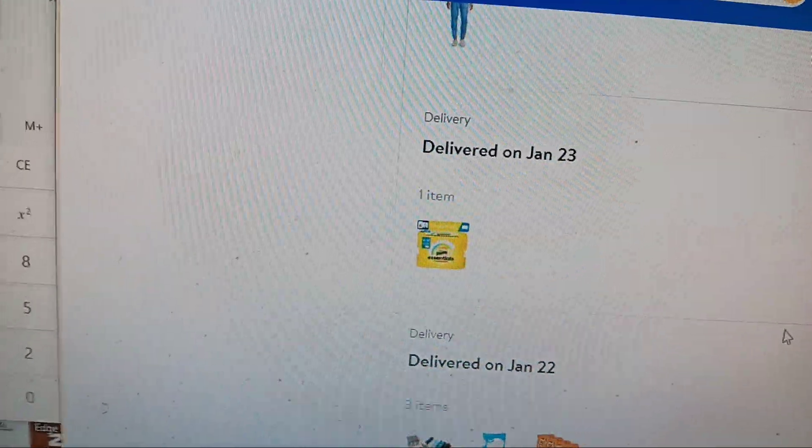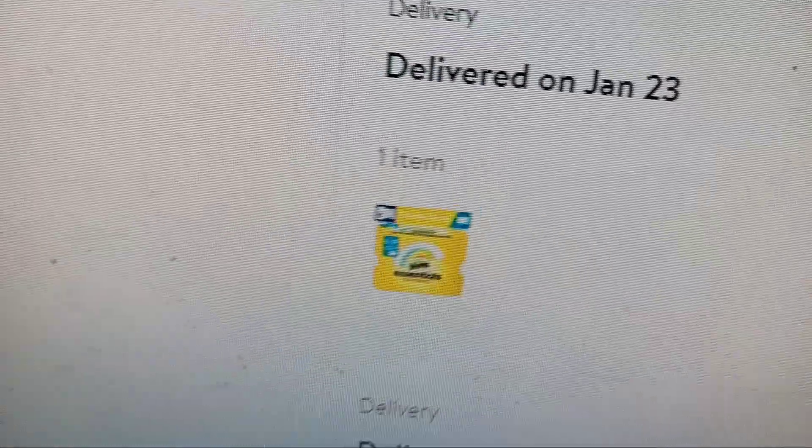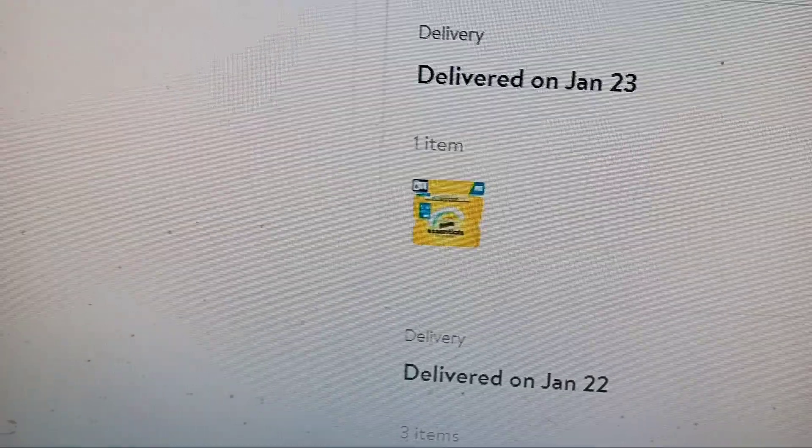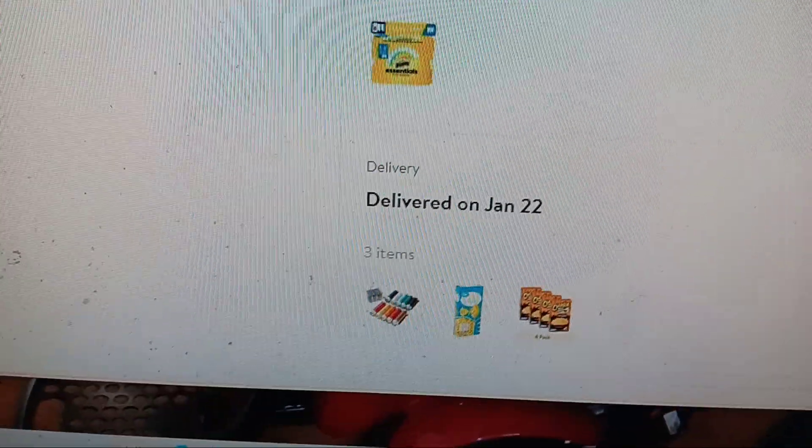This was two weeks ago. It was my soap. I had to reorder. I figured they didn't come.